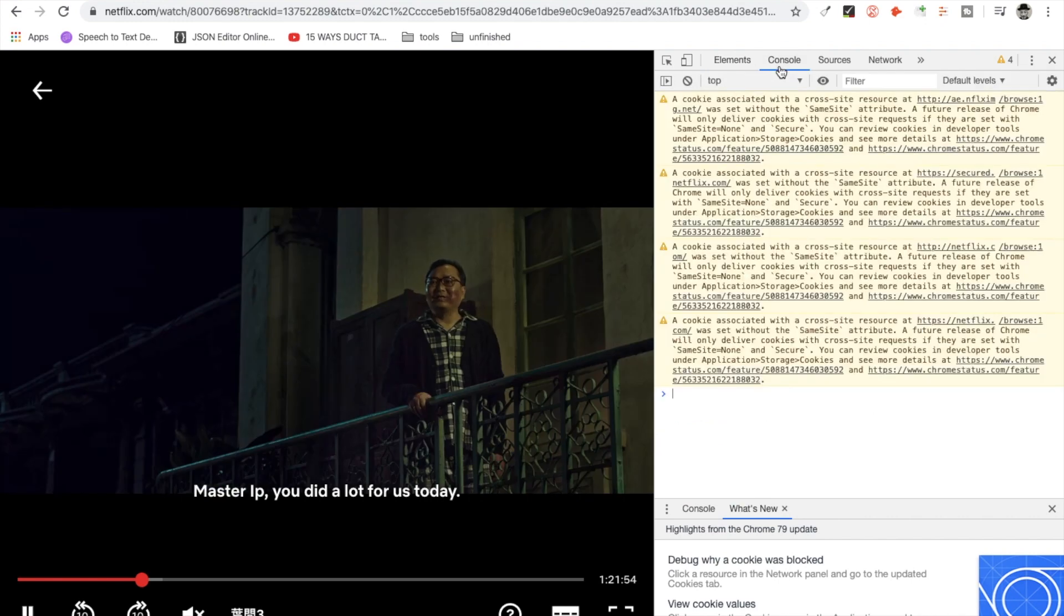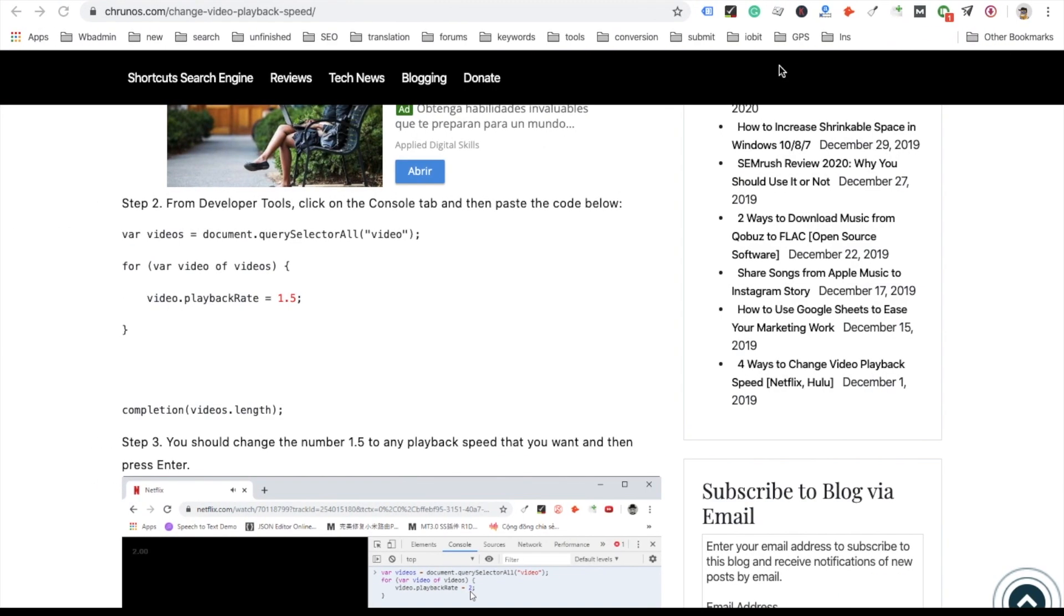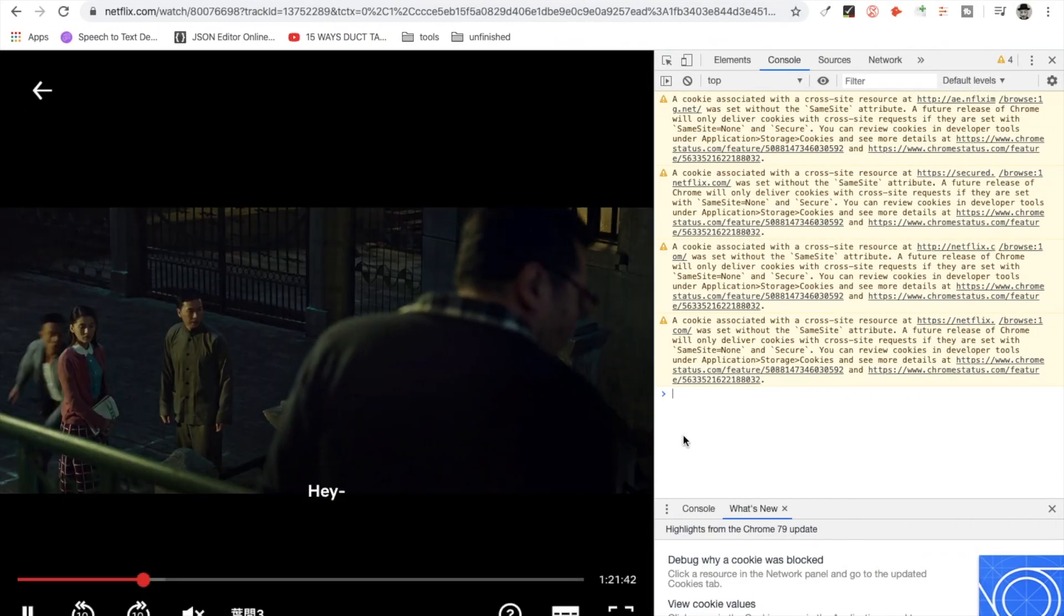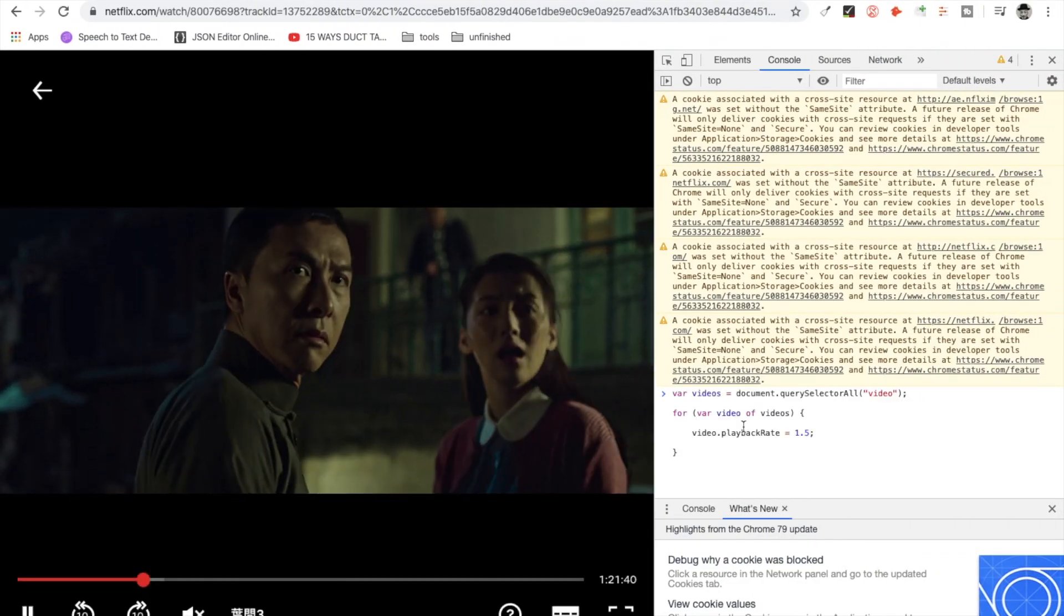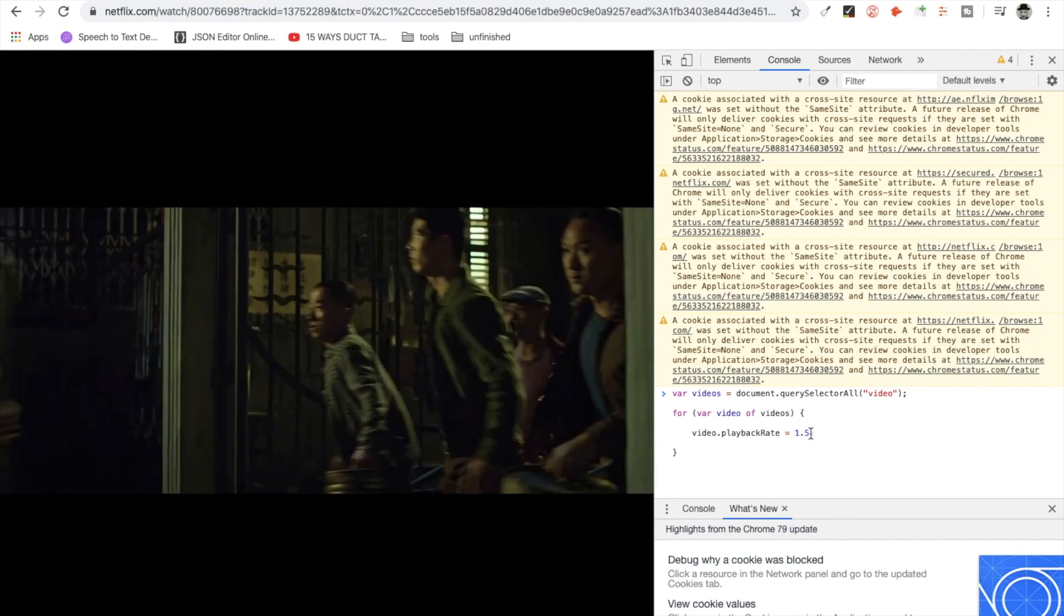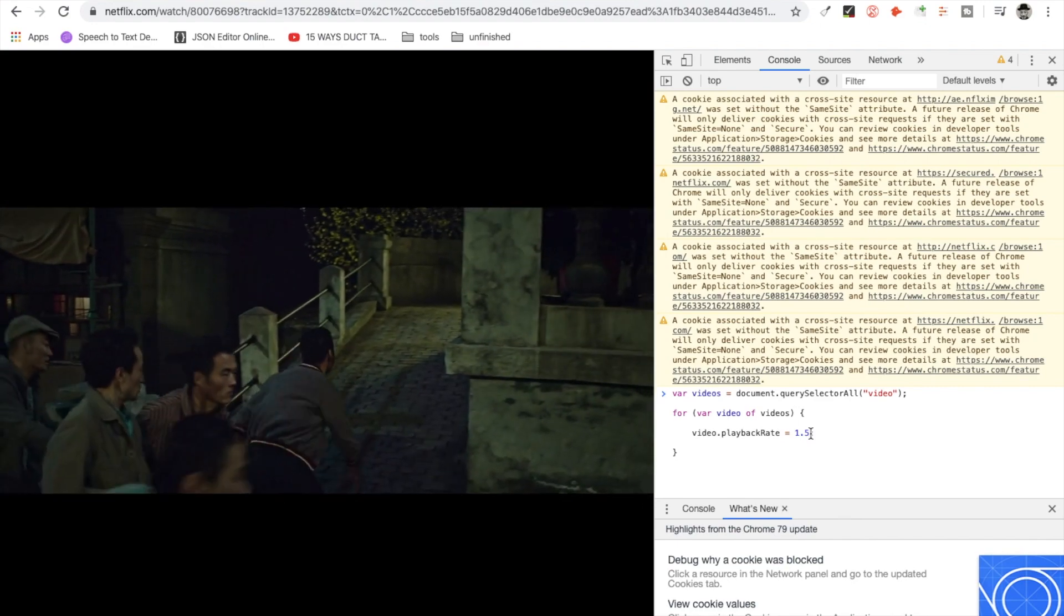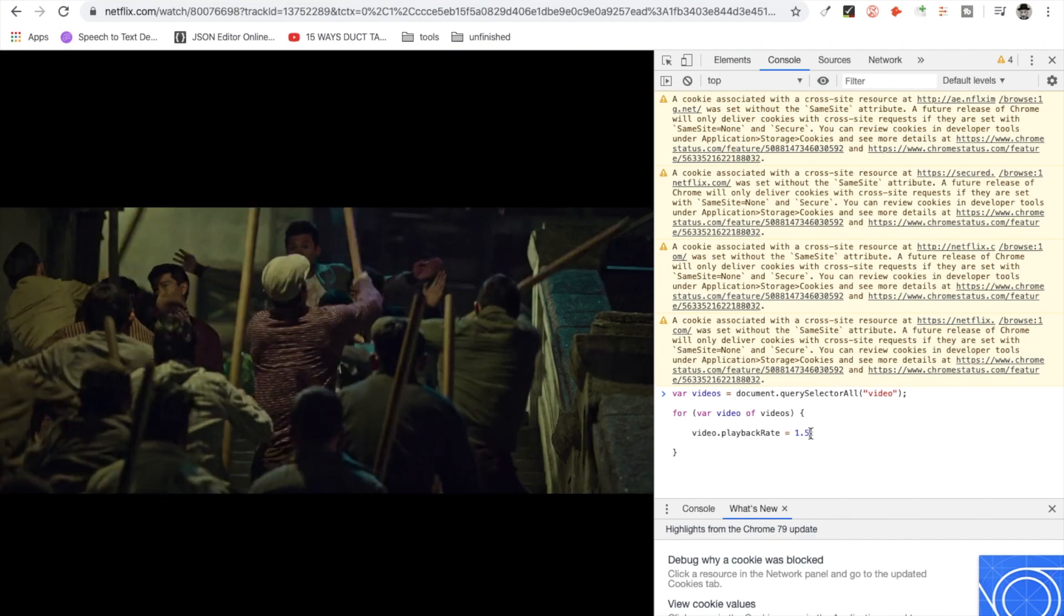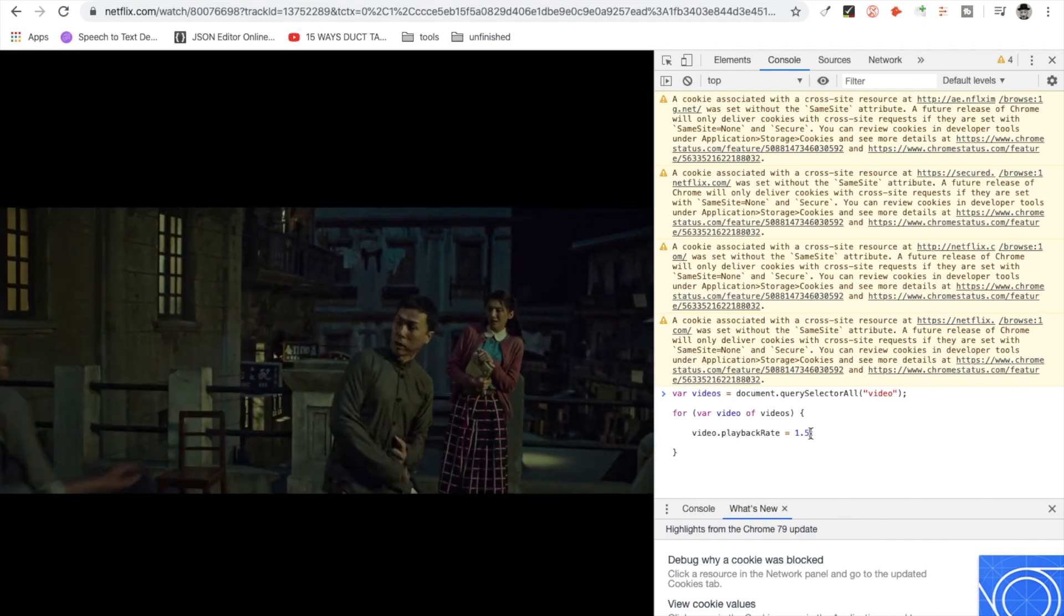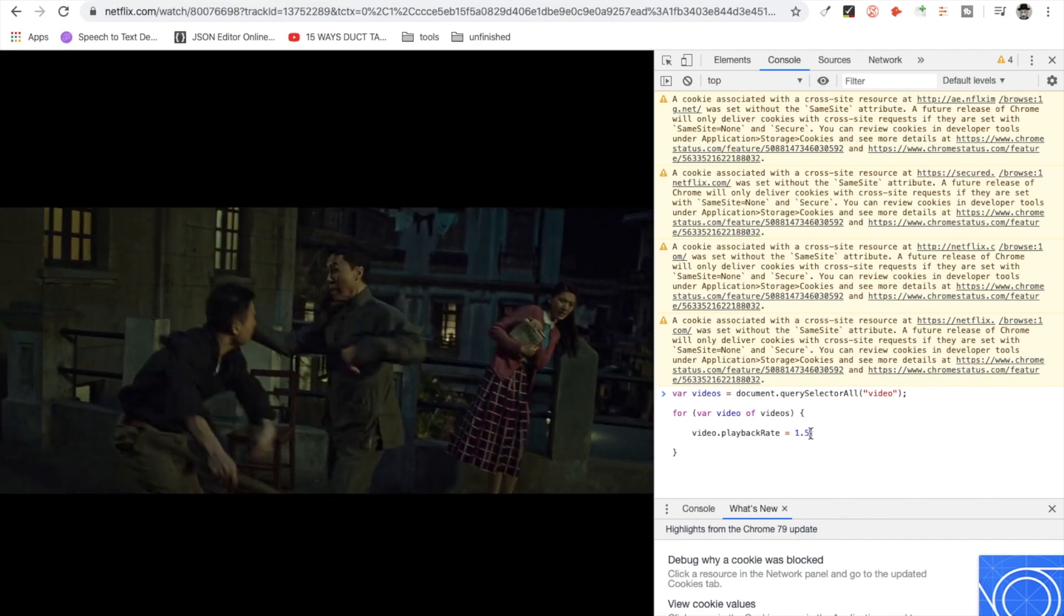You go to the console tab and then you copy this code and you paste it here. This 1.5 means the playback speed rate, so if I press Enter this will play it 1.5 times faster.